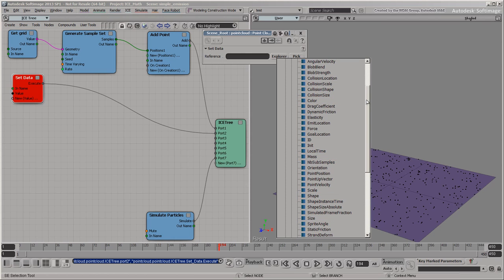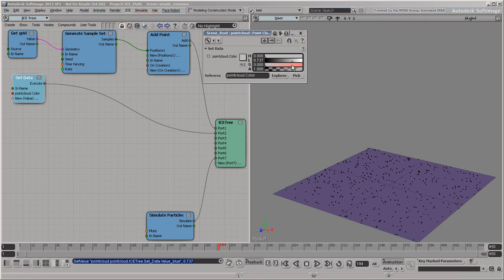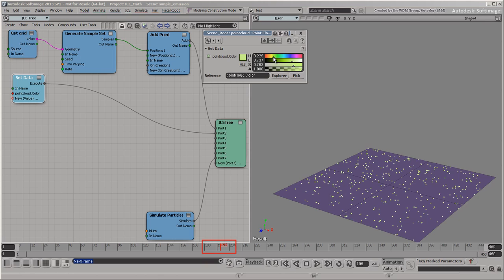Let's add some of these attributes to the cloud. For a start, pick color. As soon as you do that, the color widget appears, and you can use it to change the color. But you'll notice that the viewport hasn't updated. That's because the tree has already executed for this frame, so it didn't take into account the new color that was set.